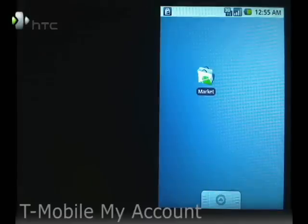Hi, this is Mike Benton for HTC, and today I'm going to show you the T-Mobile My Account app for the G1. It enables you to access and manage your T-Mobile account from the G1.